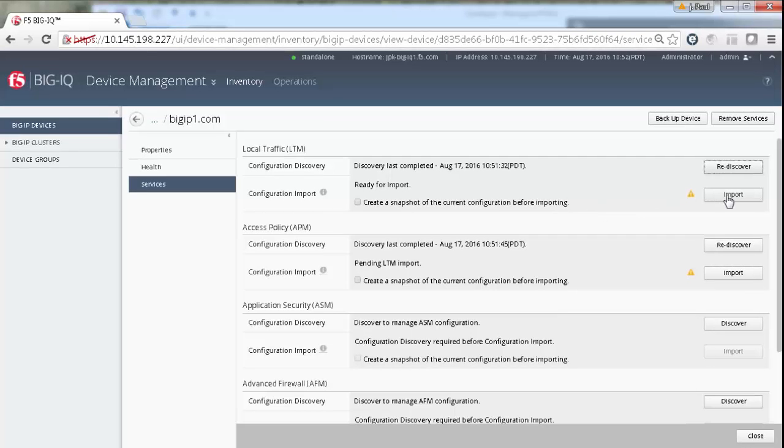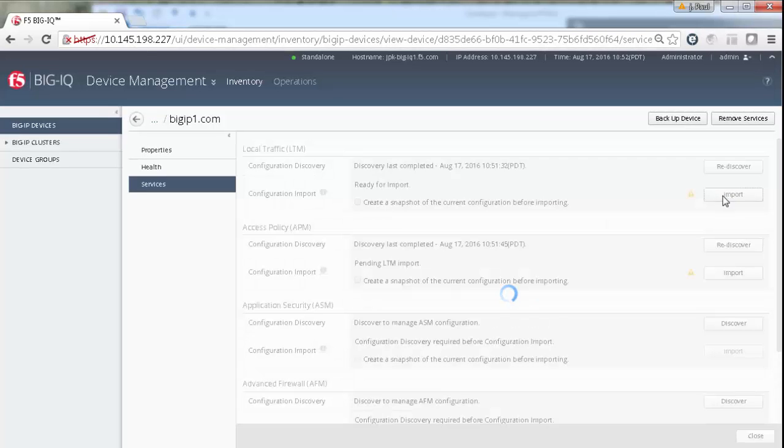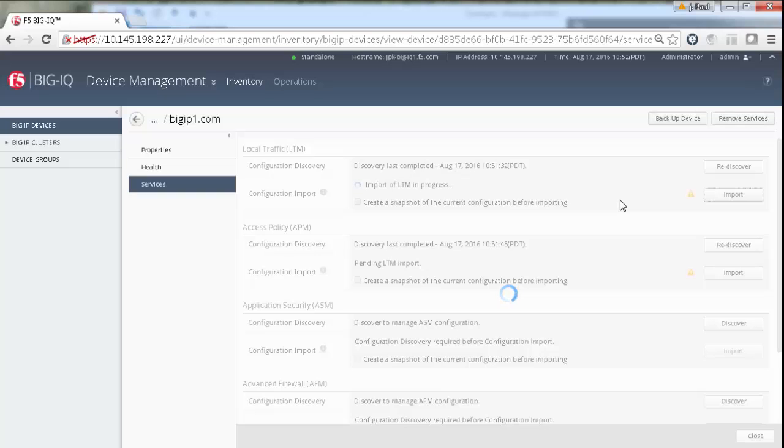Next, you'll begin the process of importing LTM services for this device. Just like the discovery task, you import LTM first.